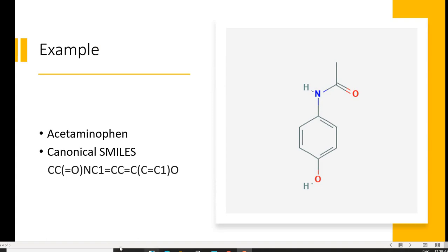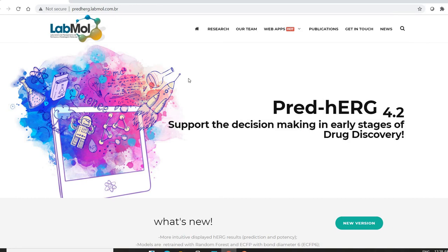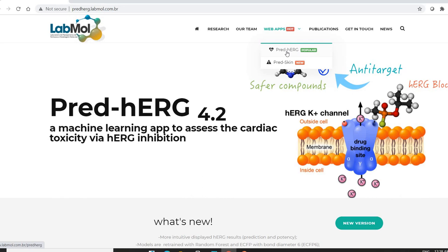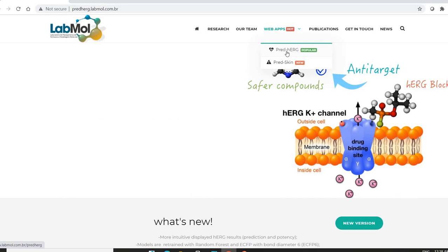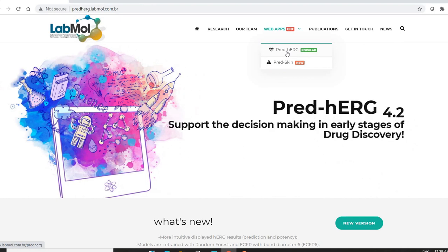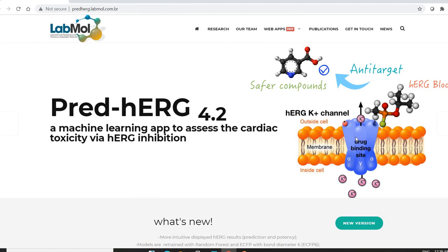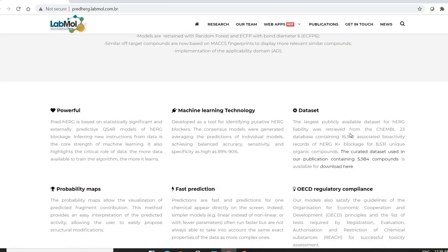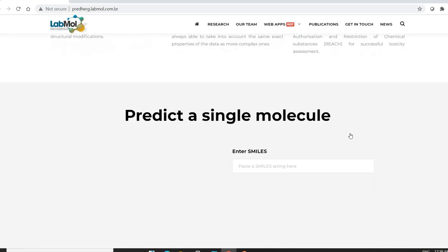We will use acetaminophen as an example. On the LabMol homepage, under the web apps section, you can find the PRED-HERG option. Clicking it brings you to the PRED-HERG 4.2 application. Scrolling down on this page shows various details about the methodology, how the app was developed, and which guidelines are followed.